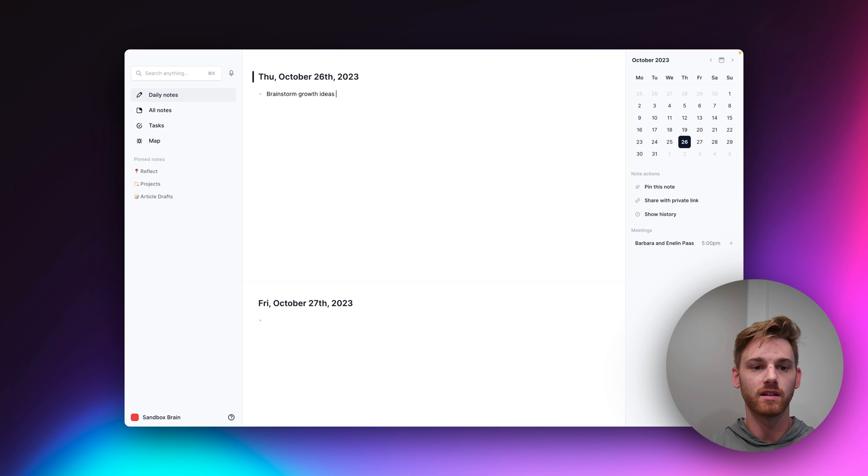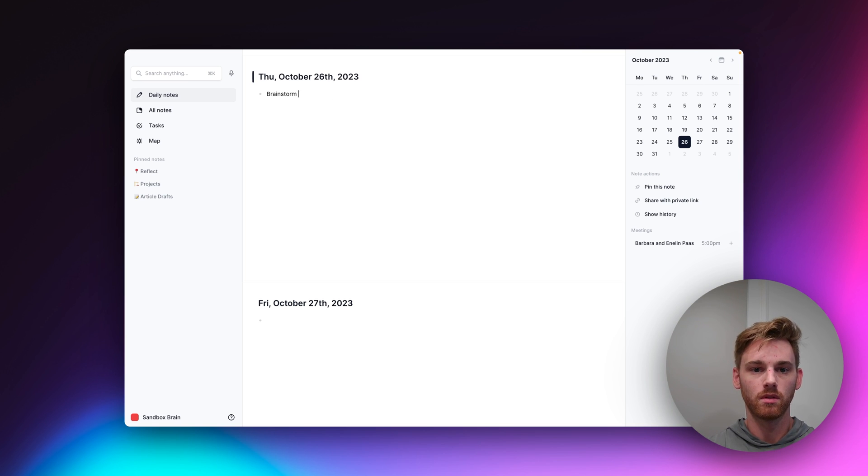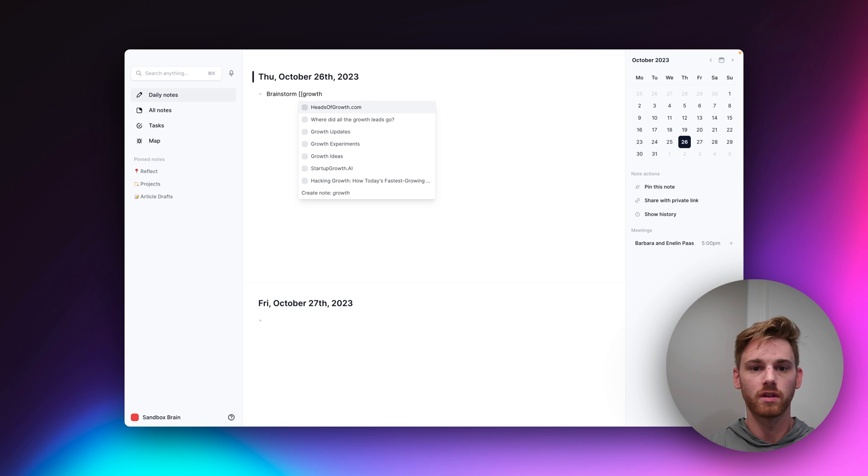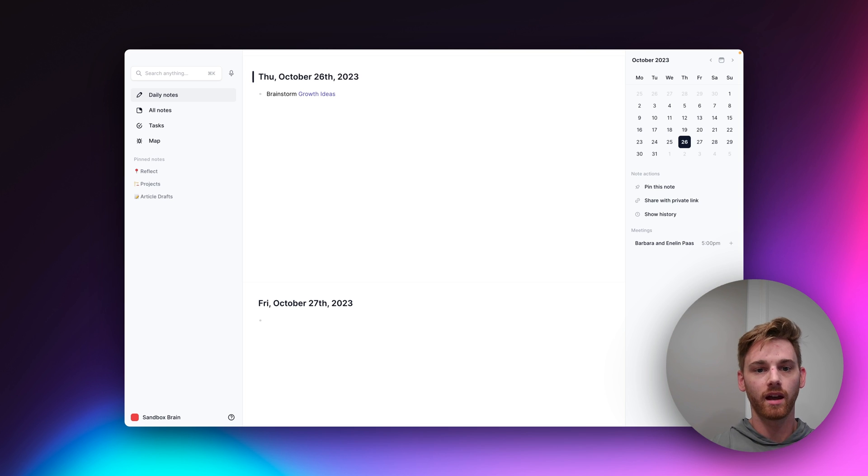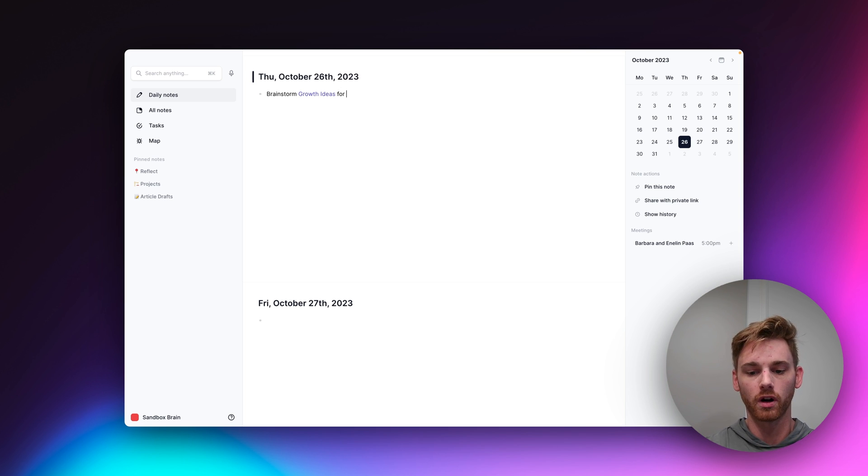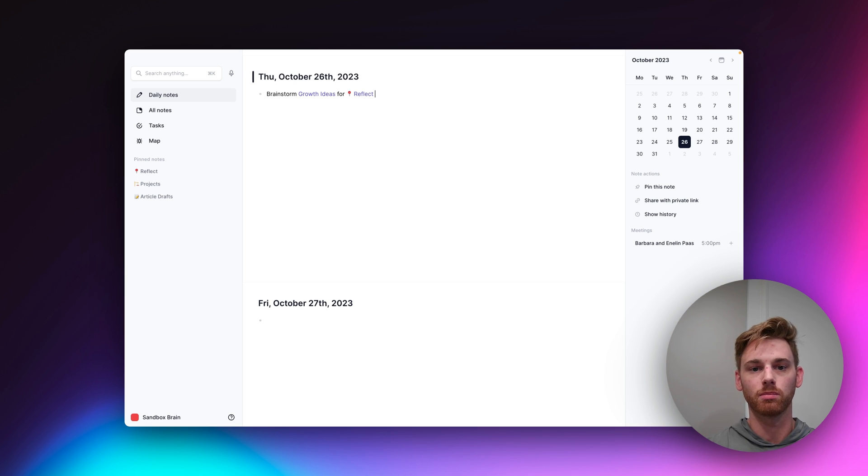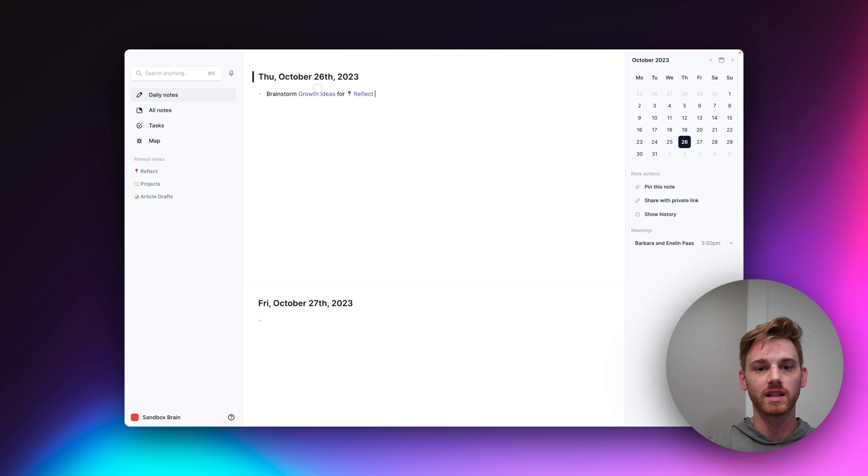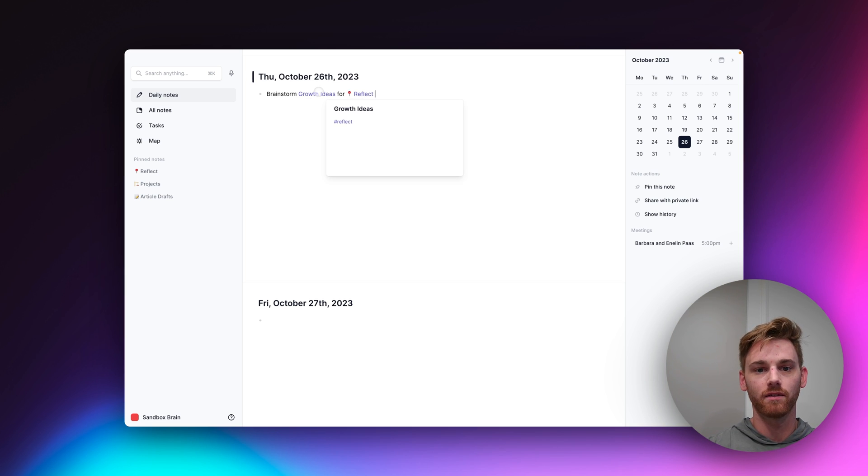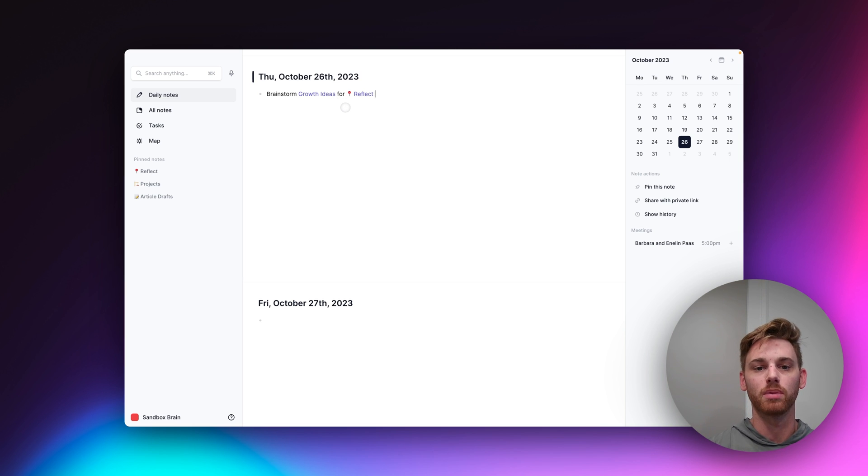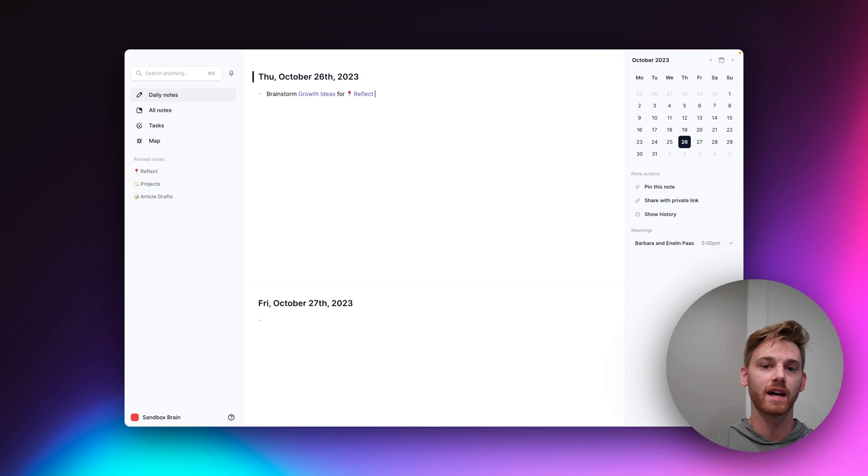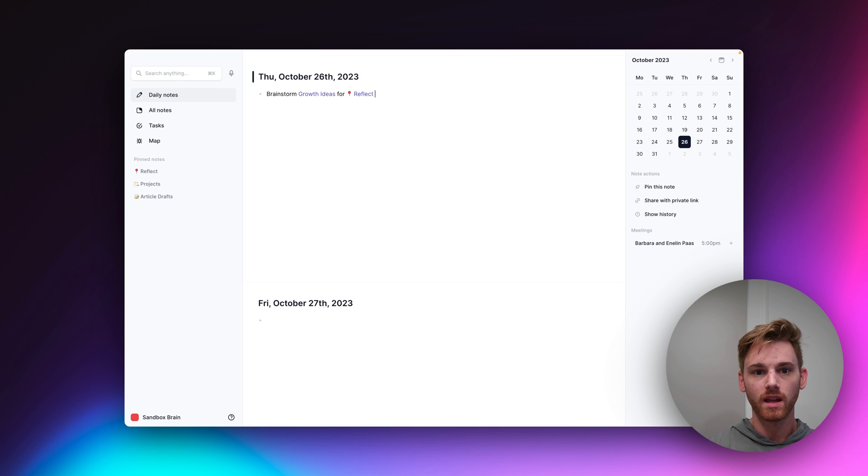growth ideas, actually brainstorm growth ideas. And if I want, I can even put for Reflect there just because I have multiple projects. But this note is already linked to Reflect. And if I were to have growth ideas for multiple projects, I might want to put that in the title, like growth ideas for Reflect, et cetera. And then,